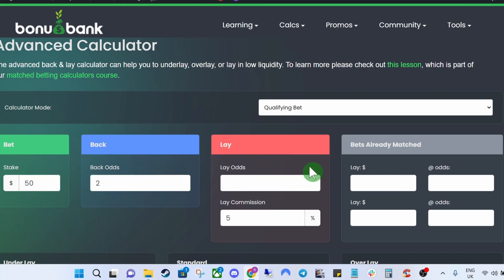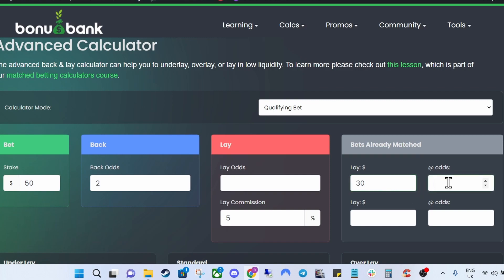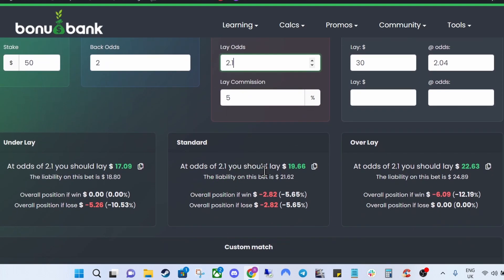Say we may have only got $30 matched at that 2.04. We can come over to bets already matched — there are also a couple of different boxes if you've had a couple of partial matches you can change it accordingly. So we say we only had $30 matched at 2.04, and then in the lay box we put the new lay odds at Betfair because that jumped up to 2.1. Scroll down and the standard box will tell you exactly how much you need to lay at the new odds of 2.1 — in this case $19.66 — and it will give you a new overall position.